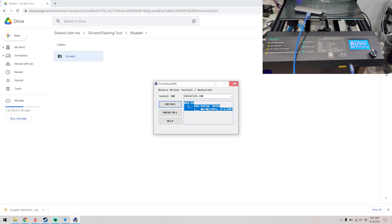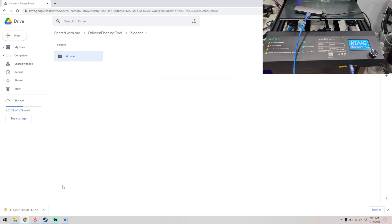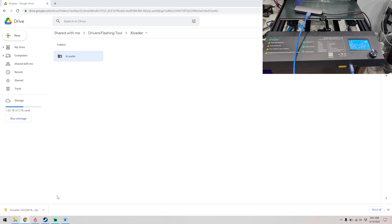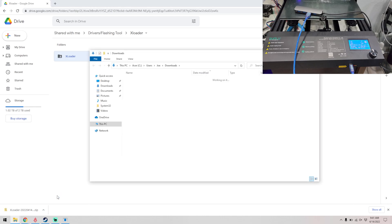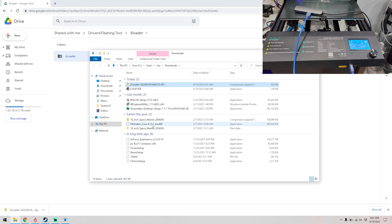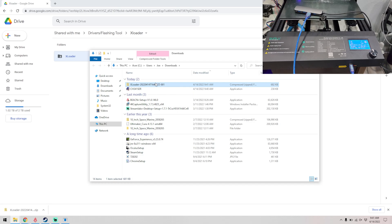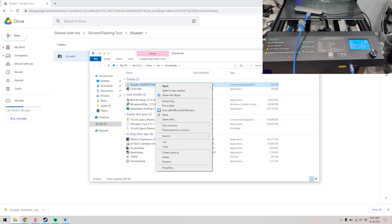So we go ahead and close that, and now we want to open our X Loader folder. Since it downloaded as a zip file, we need to right click on it and then click extract all.